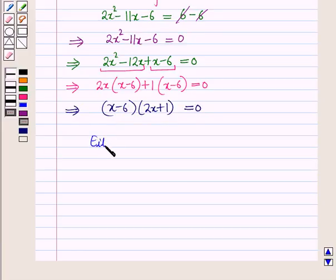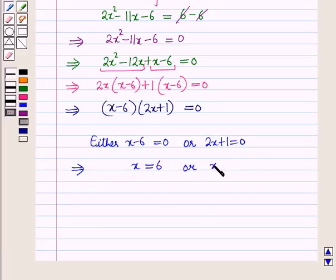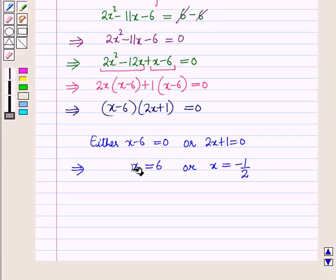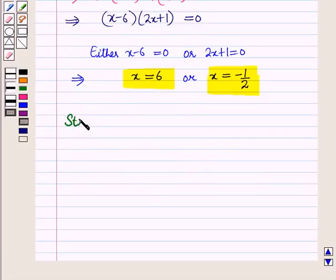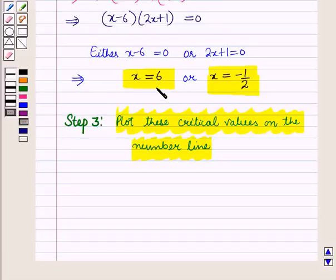Either x minus 6 equals 0 or 2x plus 1 equals 0, giving x equals 6 or x equals minus 1/2. These are the critical values of x. Now in Step 3, we plot these critical values on the number line. We have critical values 6 and minus 1/2.